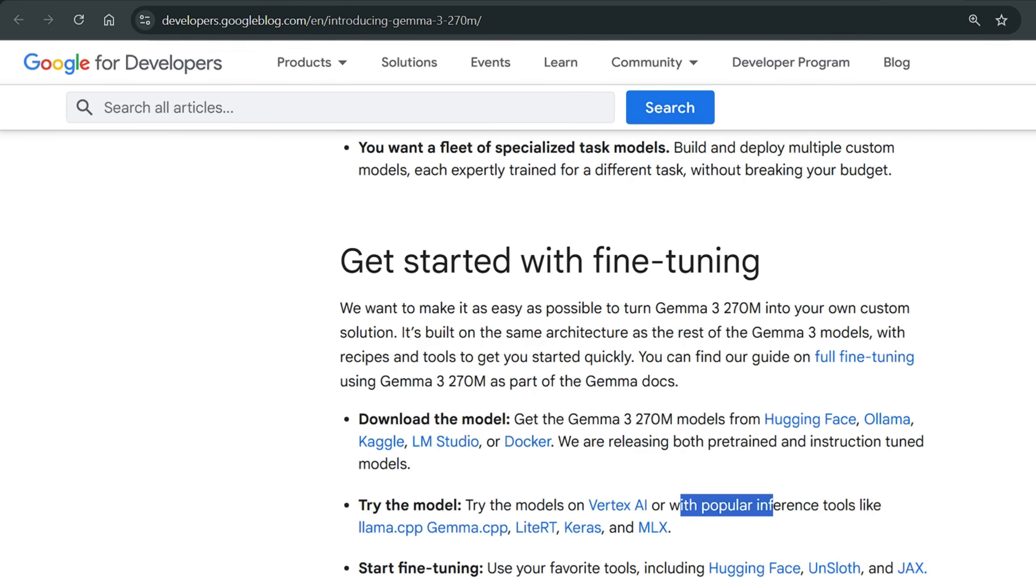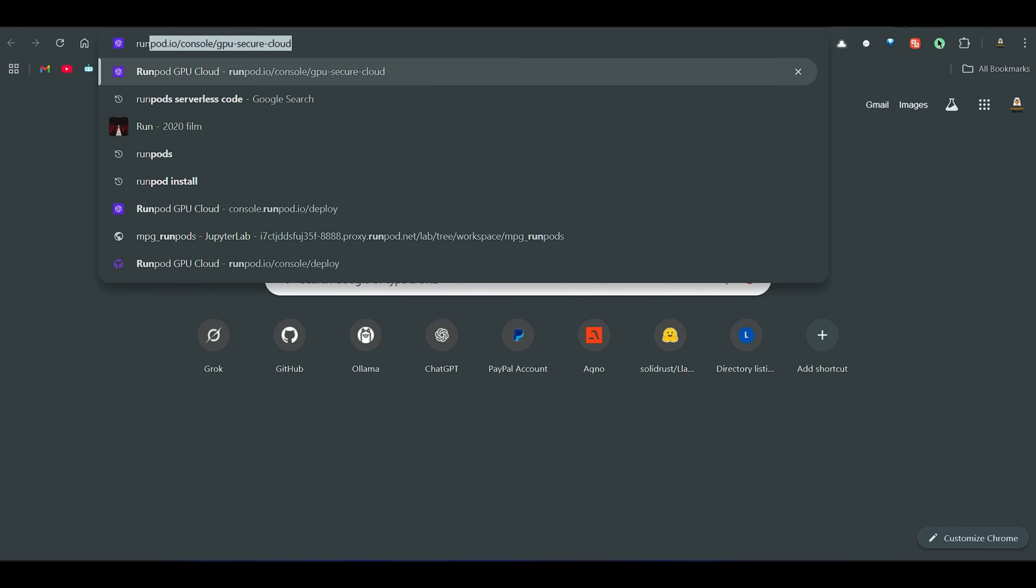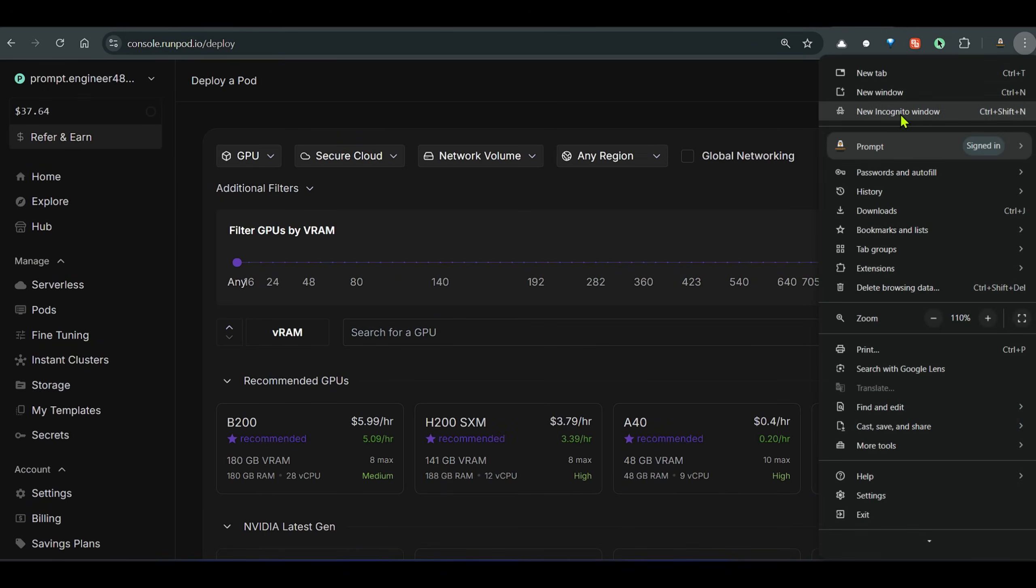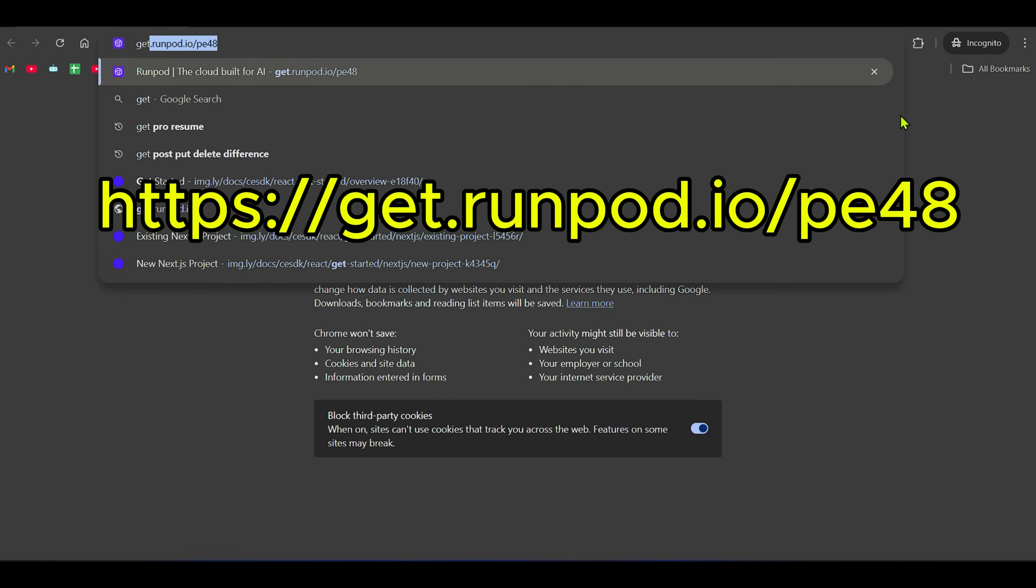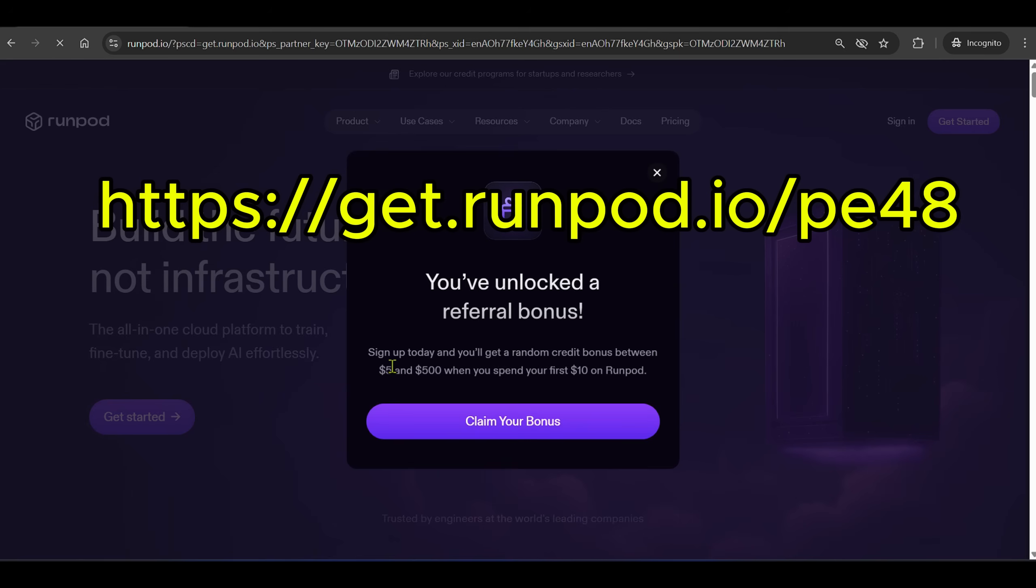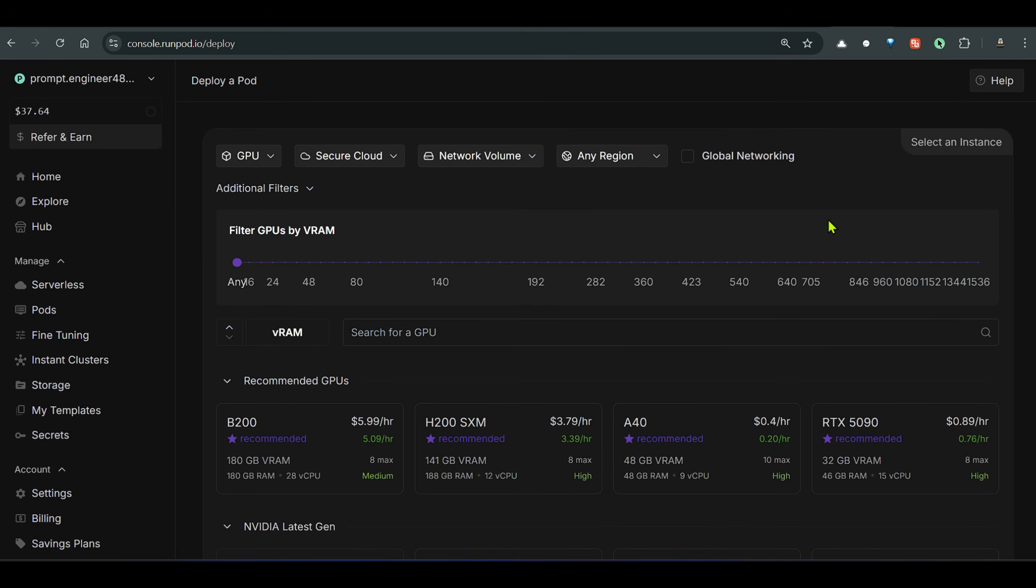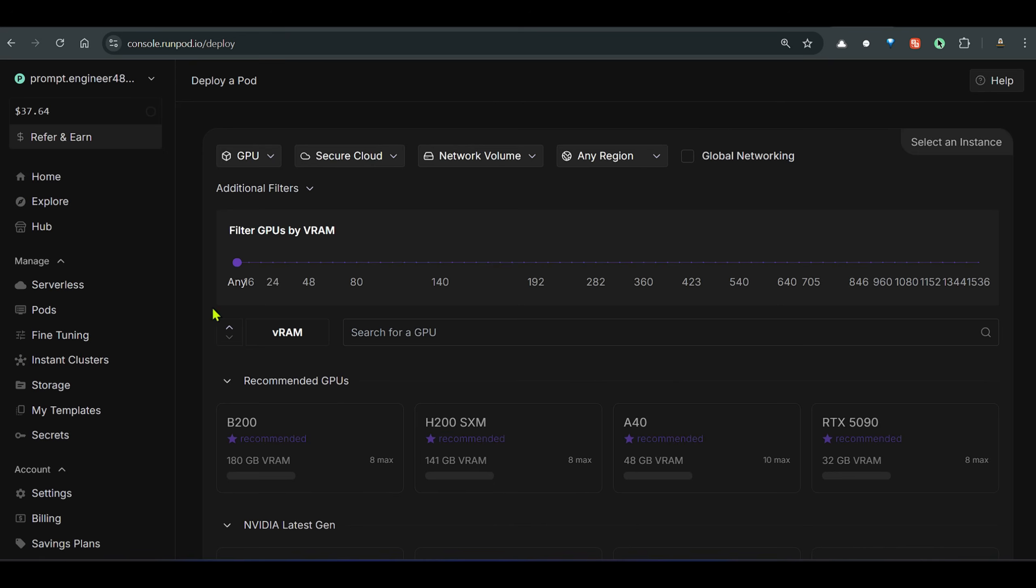So let's go ahead and fine-tune this model. Fine-tuning is a process which changes the weights. For fine-tuning we would need a GPU, so my favorite is RunPods. You can go to this link which is get.runpods.io/pe48. If you go to this link you will get a bonus from $5 to $500 when you spend your first $10 on RunPods. So let's go ahead. I am on my RunPods, I have added some credits. I can go to pods and start up one pod.